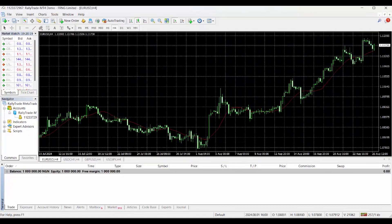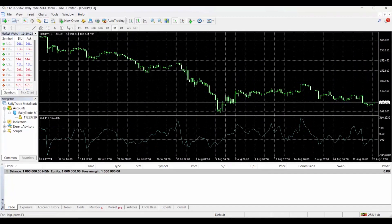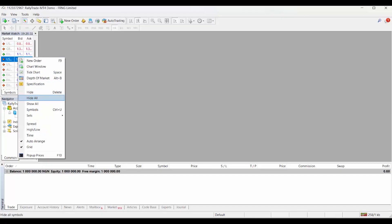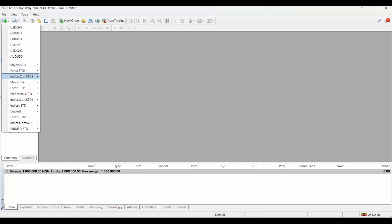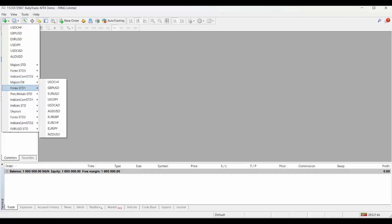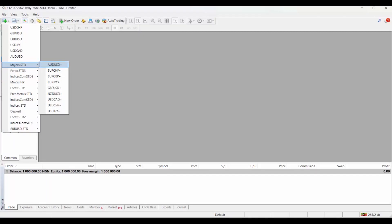One thing I normally do once I'm logged in properly is to close all the open chart pages — it's very important to do that. Close all the pages on your screen; those are the default charts. The next important thing to do is to right-click on Market Watch and click Show All — that's very important. Then you can come to the New Chart button and open any instrument you want to trade.